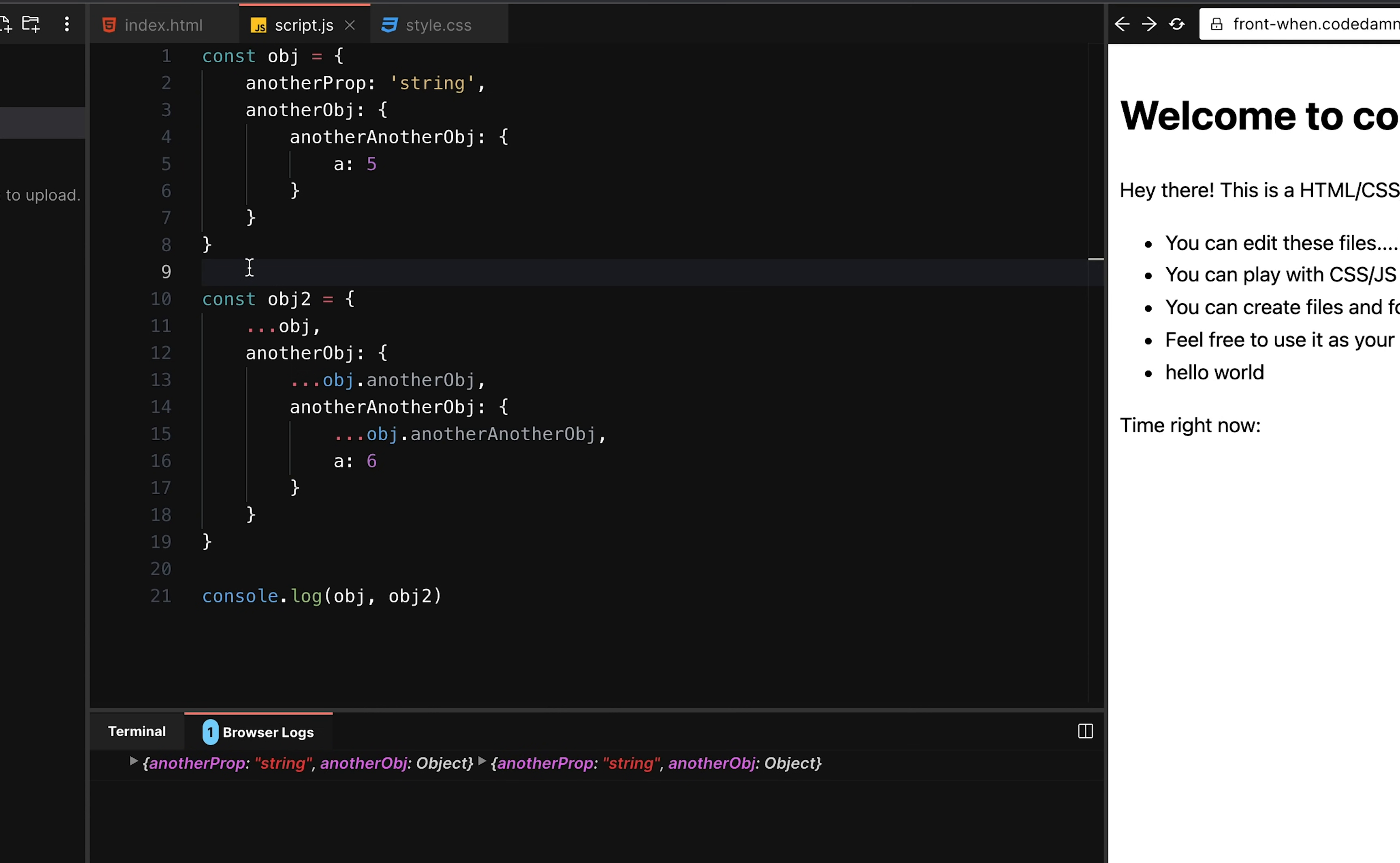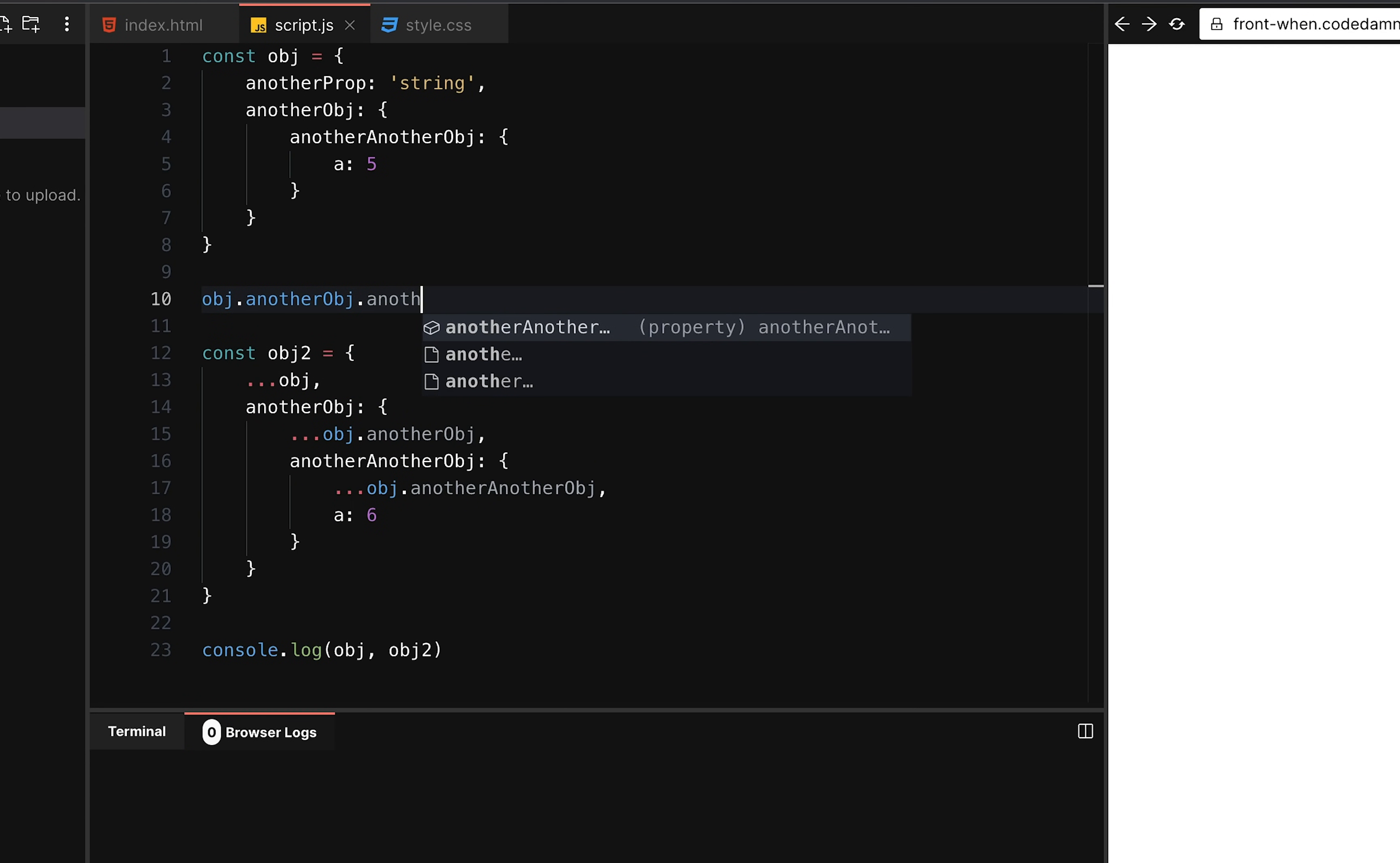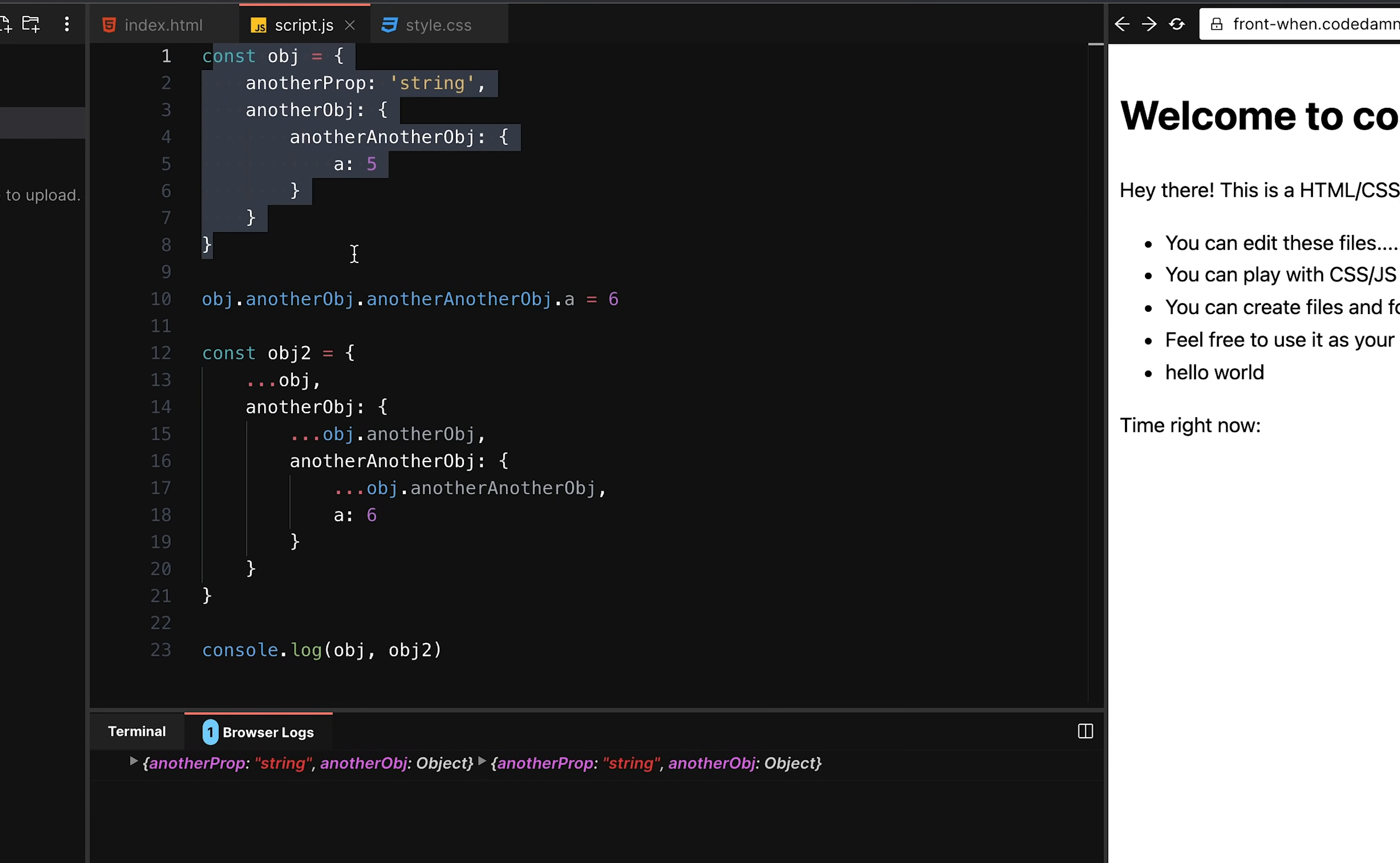And that is what mutation means. Mutation means changing another object fundamentally somehow, right? So you don't want to do something like object dot another object dot another, another object dot a equal to six. Although if you ask me, which one looks simpler to you? This thing or this thing? Obviously, this is much simpler, right? But this is wrong because over here, you are actually modifying the original object.